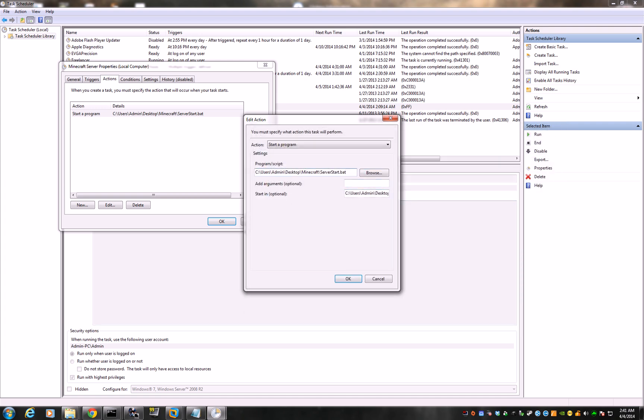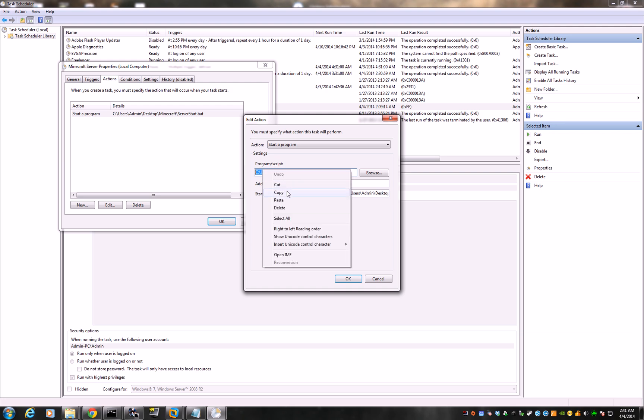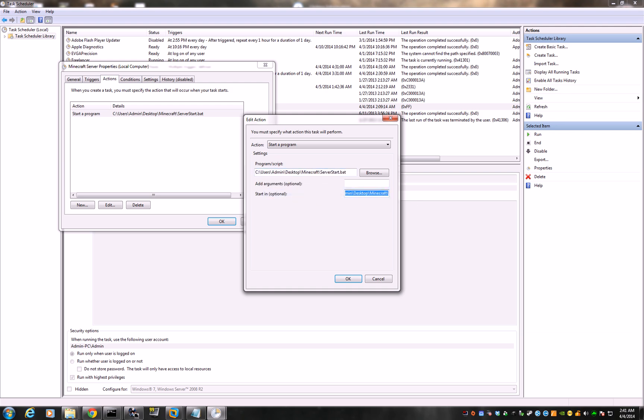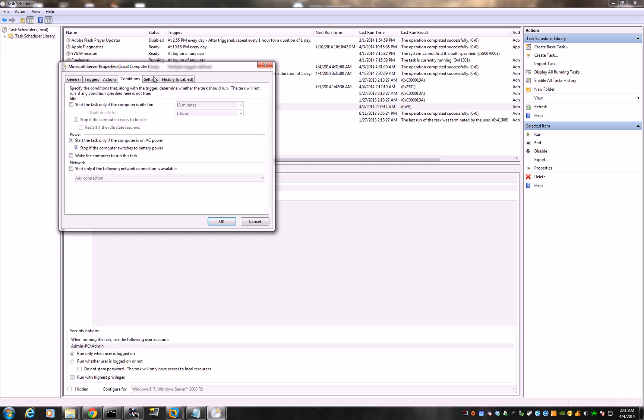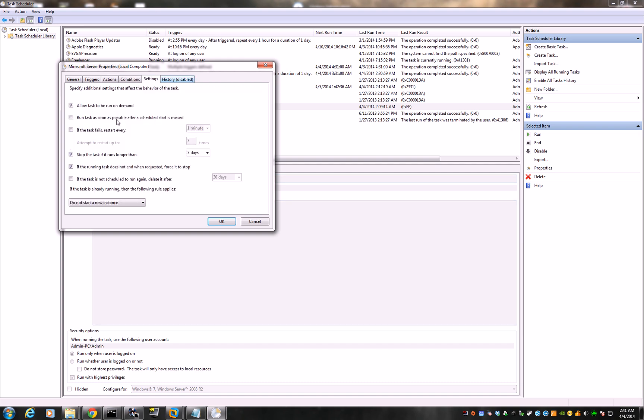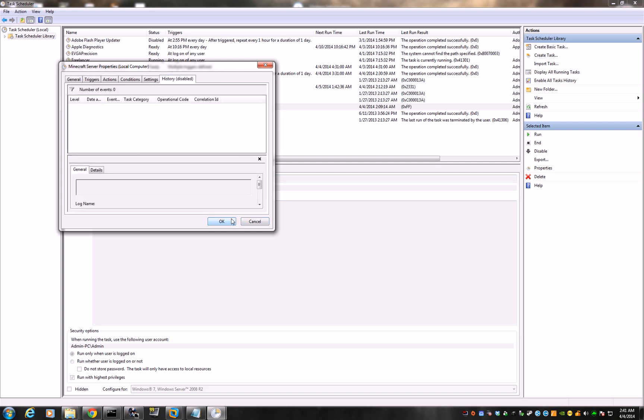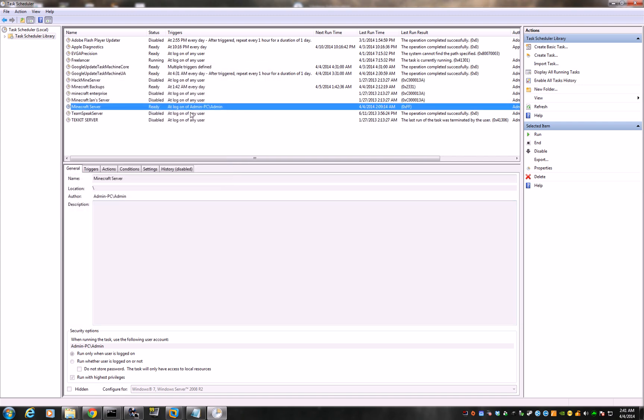And then also go ahead and copy this right here. This path. You want to paste it in here. Okay. It's where the script is going to start. Important. Okay. So click okay. You're done. Conditions. Don't care. Settings. Don't care. It's all good. All defaults fine.